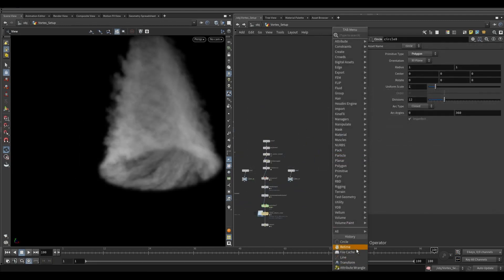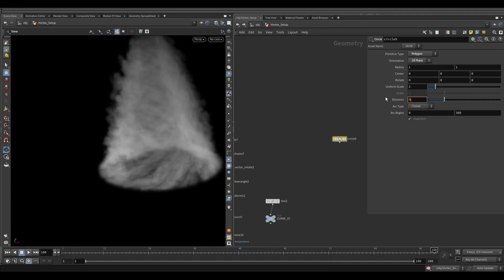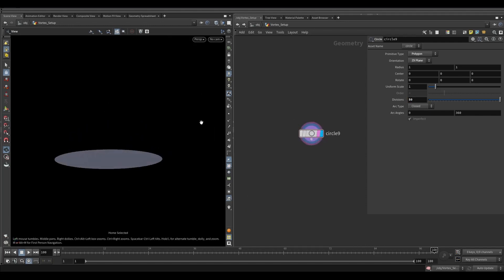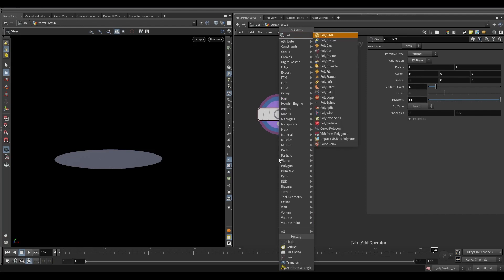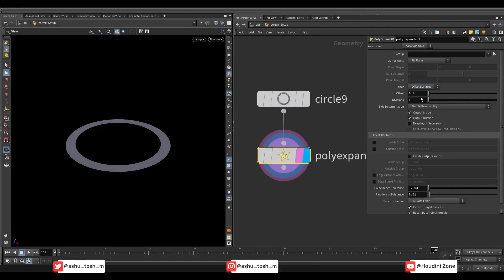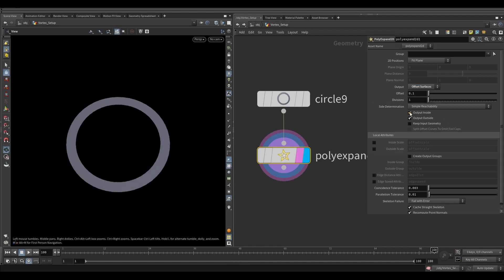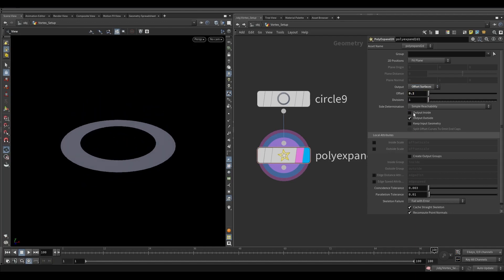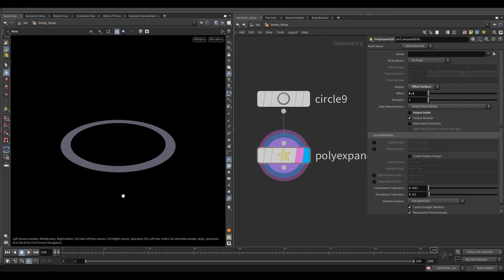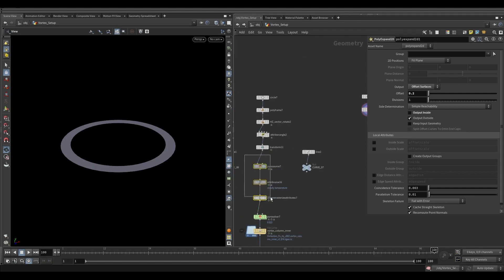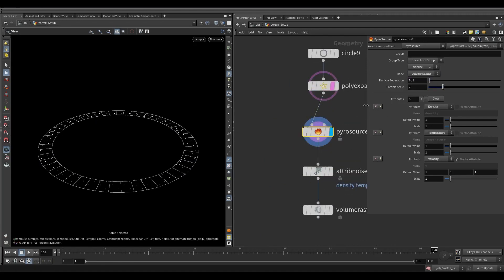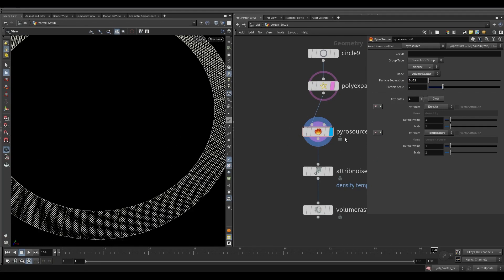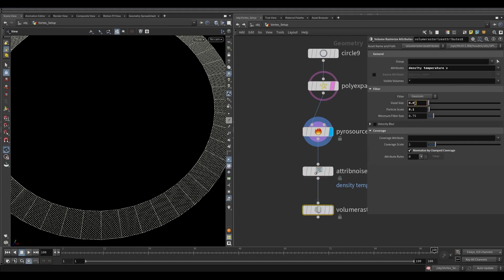Let's merge both the previous one and this one and see how it looks. Now let's create a wisp layer. Take a circle node. Change the orientation to the ZX plane. Increase the division size to 50. Take a poly expand 2D node. In the output menu select offset surfaces — this will delete the center part of the circle. Increase the offset to 0.2 and turn off output inside. Copy the three nodes: pyro source, attribute noise, and volume rasterize attribute from the previous layer. In the pyro source select volume scatter from the mode method. Decrease the particle separation to 0.01. Remove the velocity — we will create another network to define the velocity. Decrease the voxel size to 0.01 from volume rasterize.